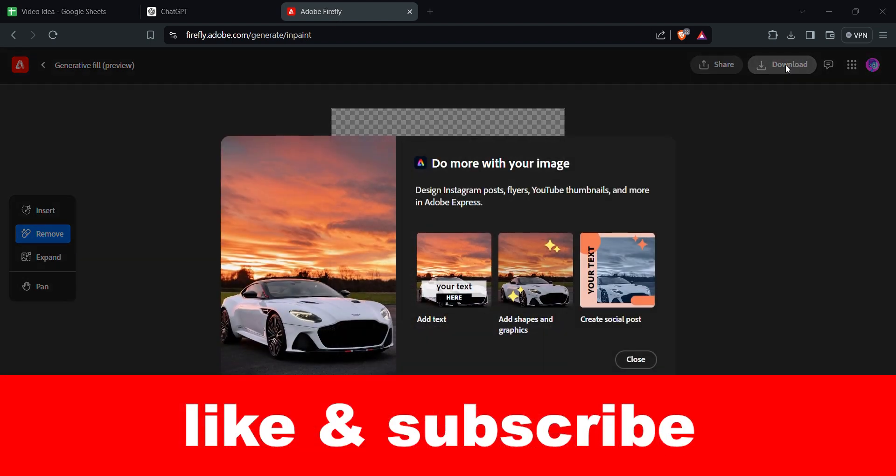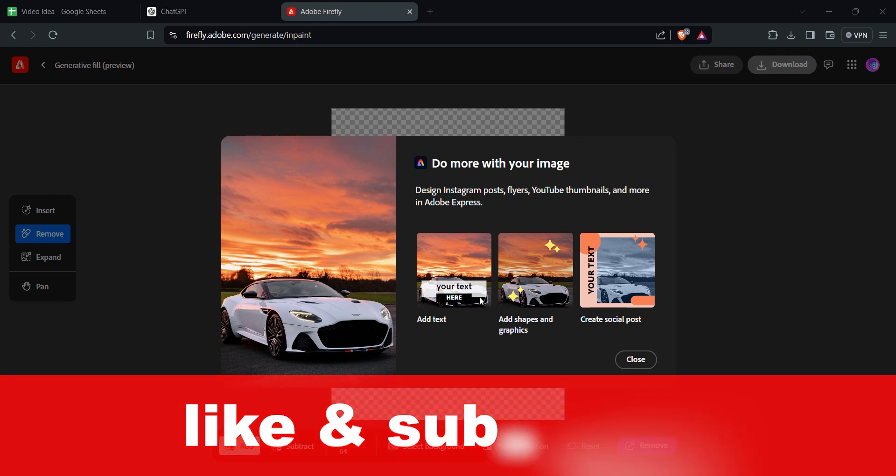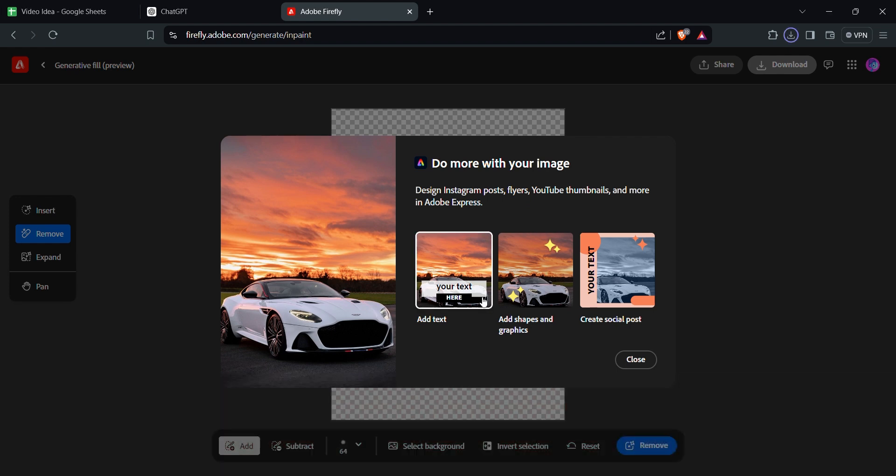If you found this video useful, please like and subscribe. Thanks for watching. Thank you.